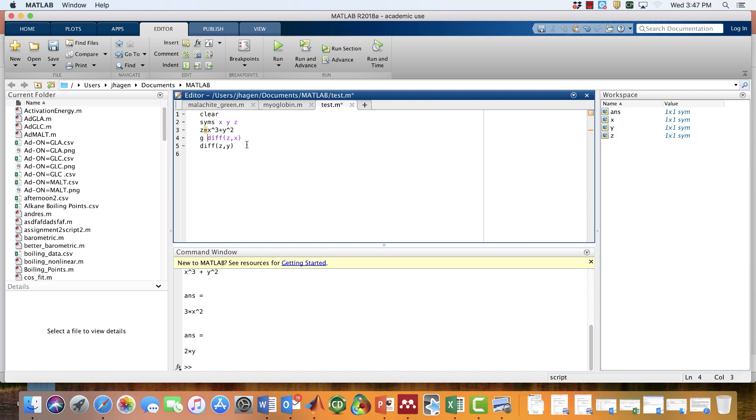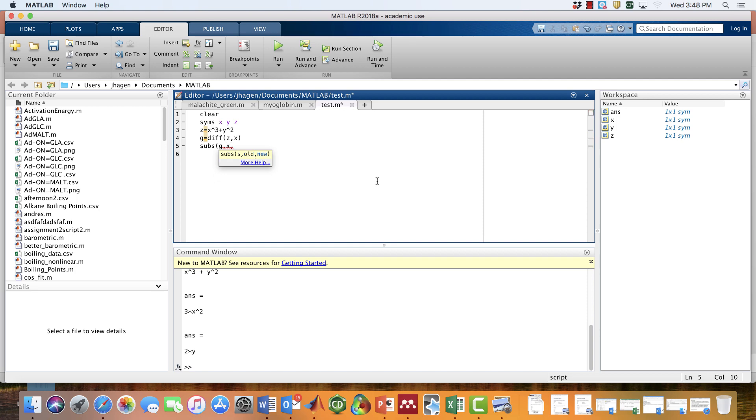g is going to be the result of this derivative, and then we're going to plug numbers into g. We're going to take the function g and put in, for x, a value. So let's go ahead and plug in 4 into that.